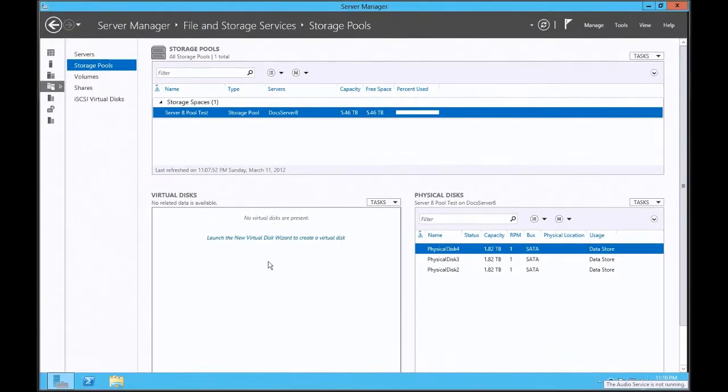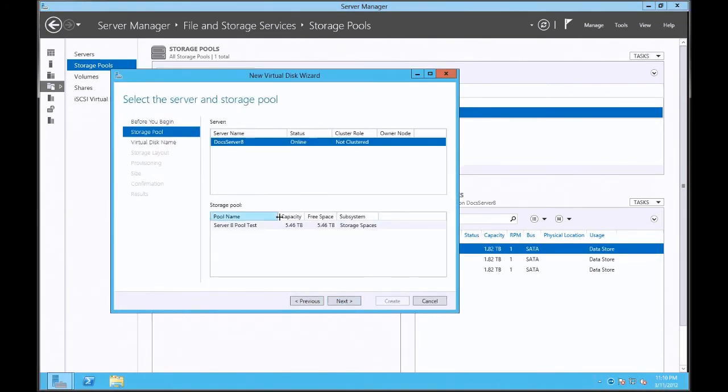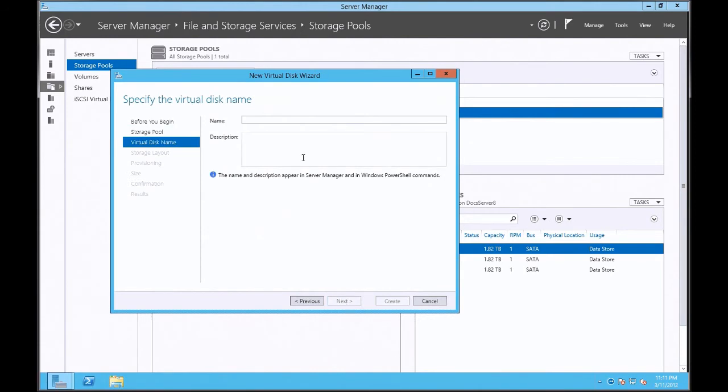The next step is to go ahead and create virtual disks for the server. So I'm going to launch the wizard and click next. Again, here's my stats from the prior setup of the storage pool. I'm going to give it a clever name like VHD test.